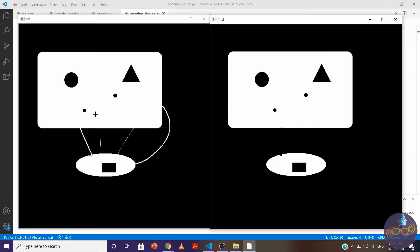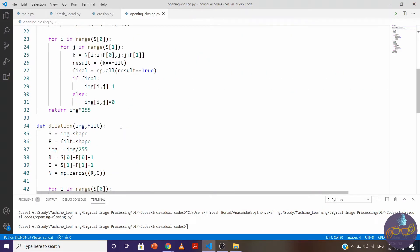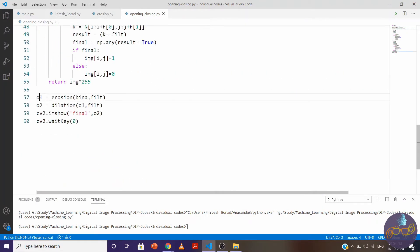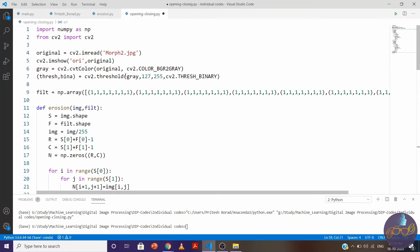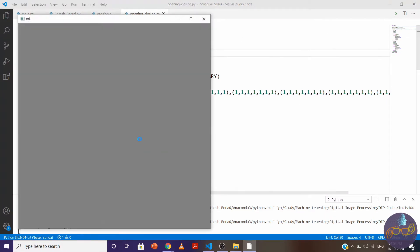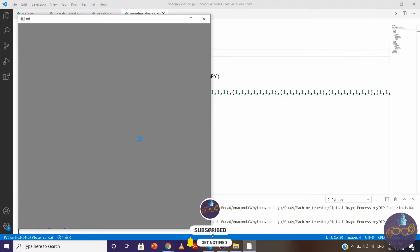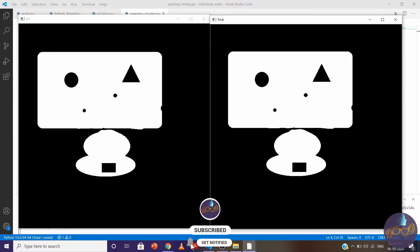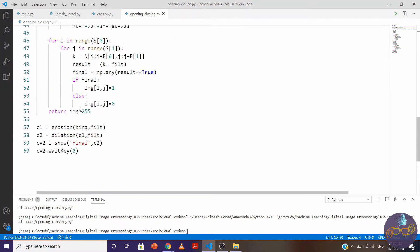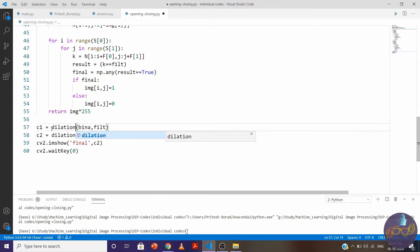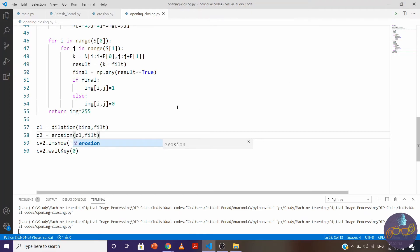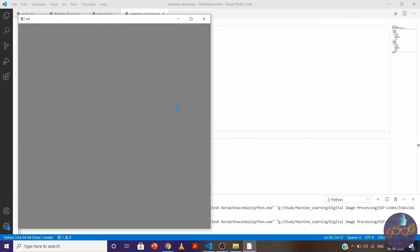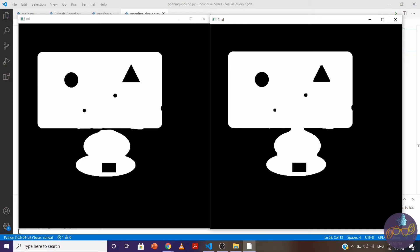The same thing will be for closing. Let me change o1 to c1, o2 to c2, and use morphological 3 image. I need to change here to dilation and erosion. Now hit the run button. You can see here we made this connectivity and the hole size is the same as before.